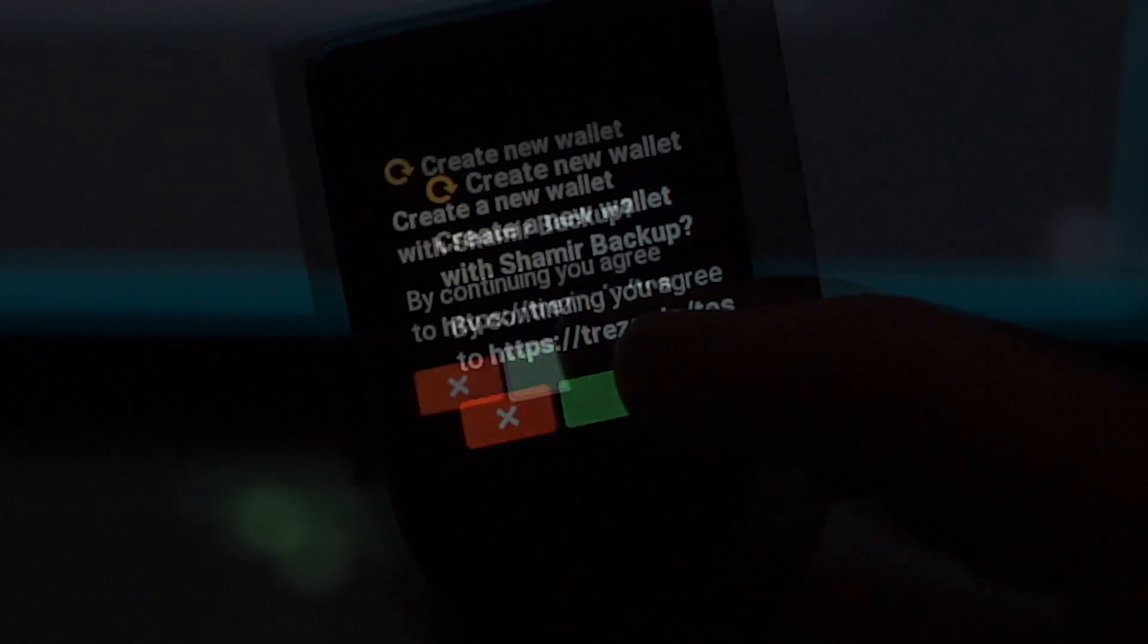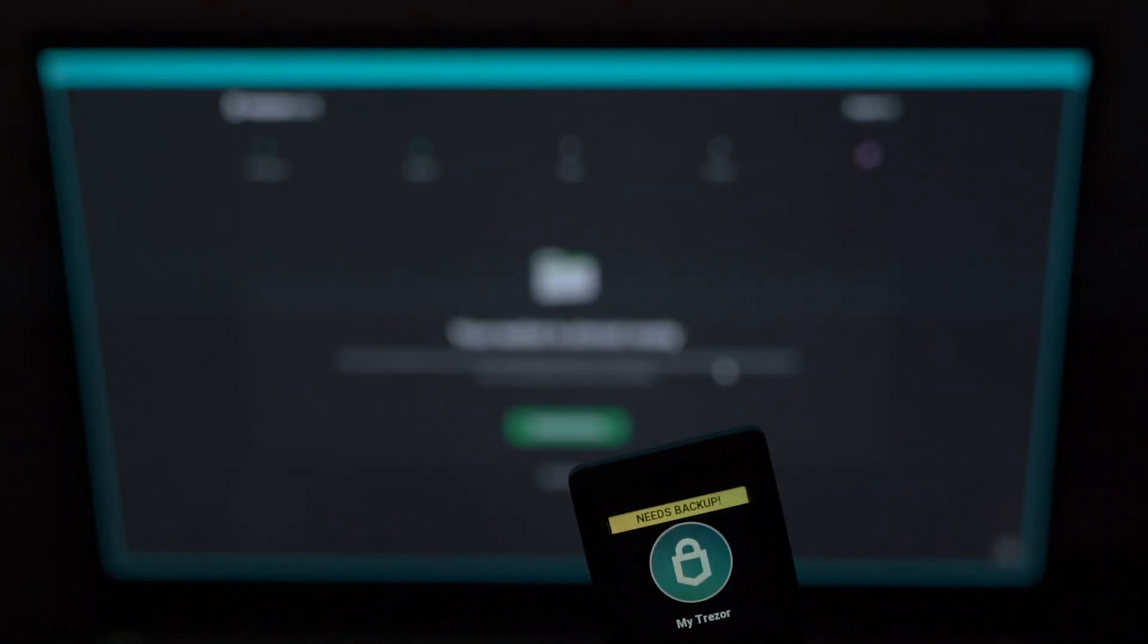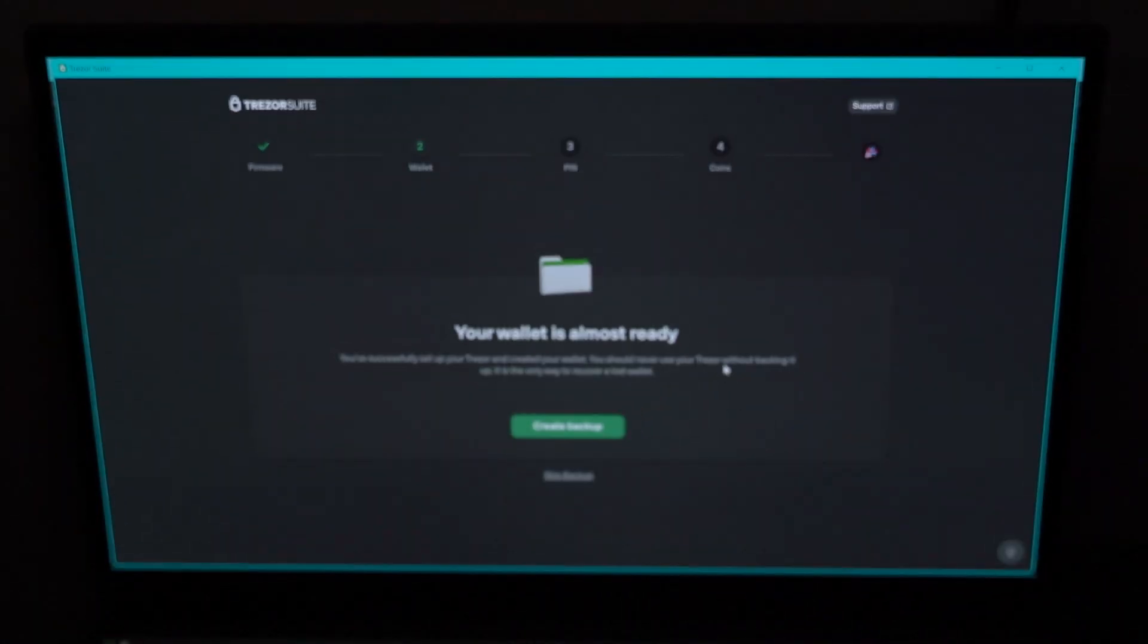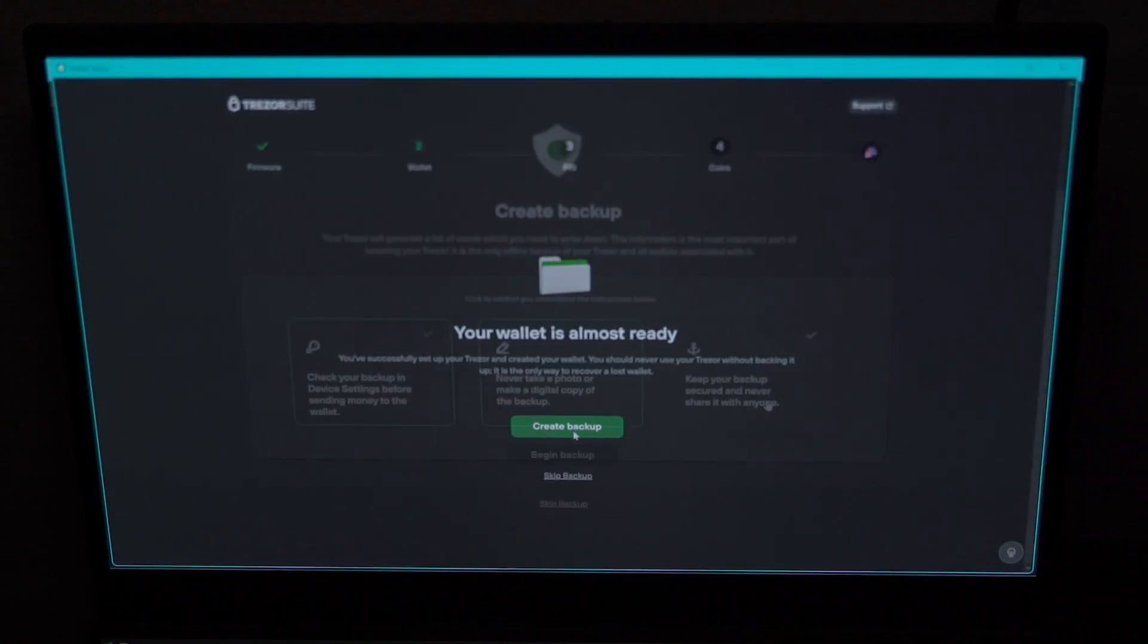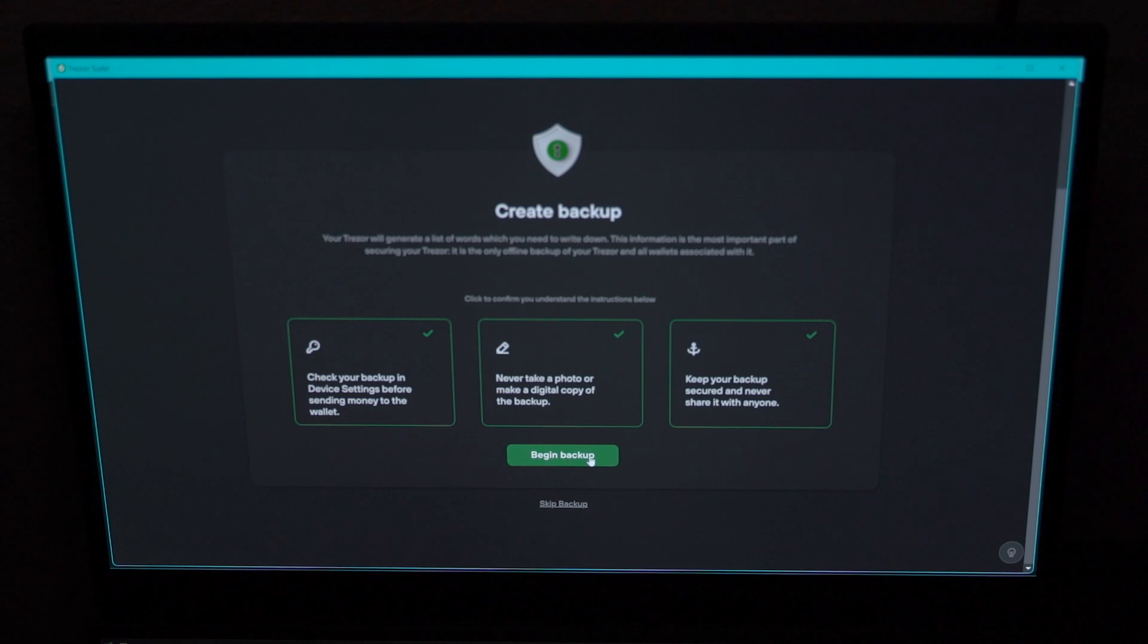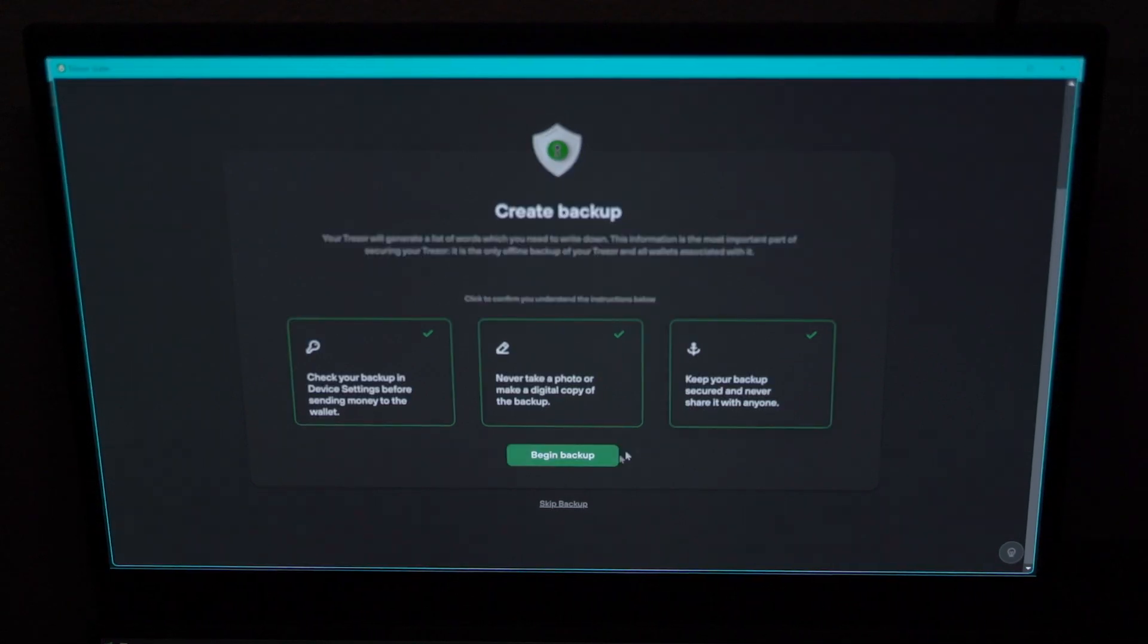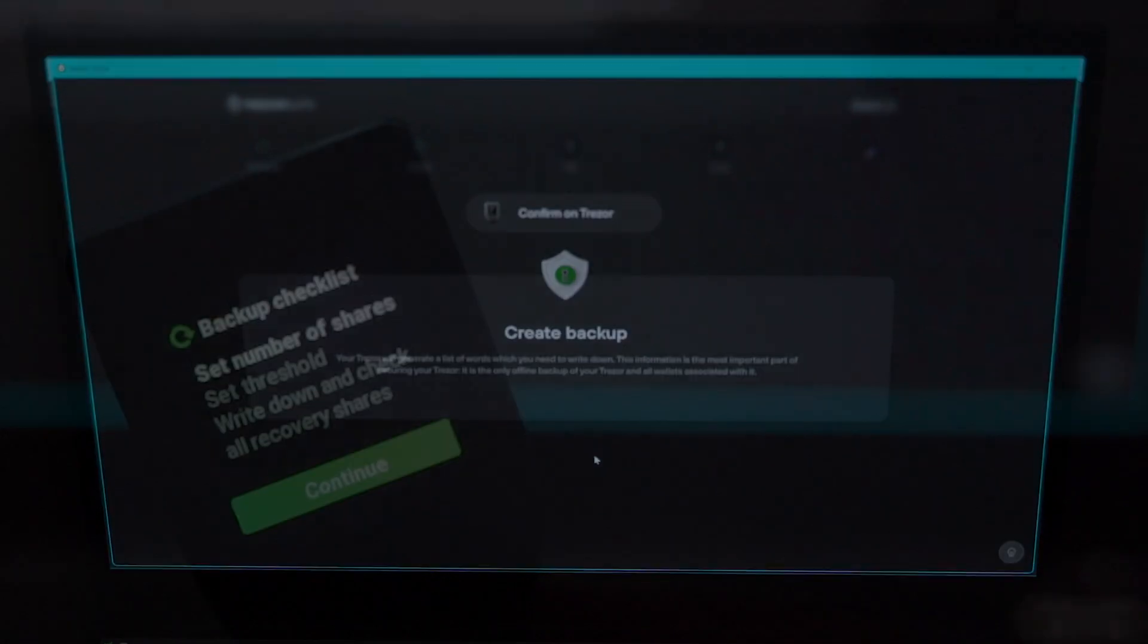After clicking on create backup, it takes you to a screen where you have to acknowledge you should never take a picture of your backup seed. You should check your backup before sending money, and keep your backup secured and never share it with anyone. Click the three boxes to acknowledge you understand, then click begin backup.